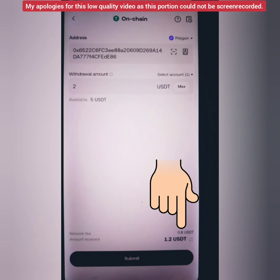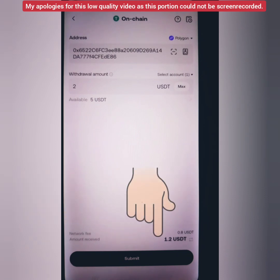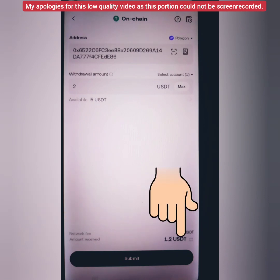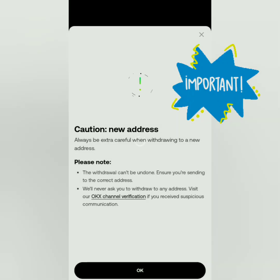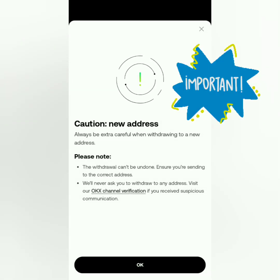This is the network fee — make sure you have enough funds to cover the fees. It shows the amount you will receive in your wallet. Click Submit and always read the important reminders to avoid loss of funds.